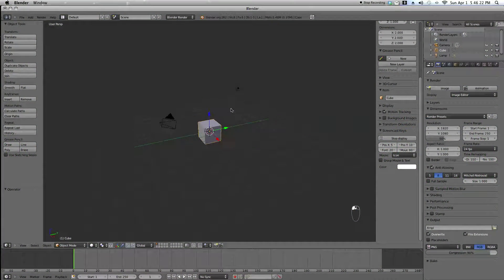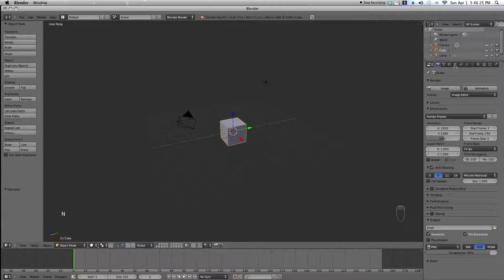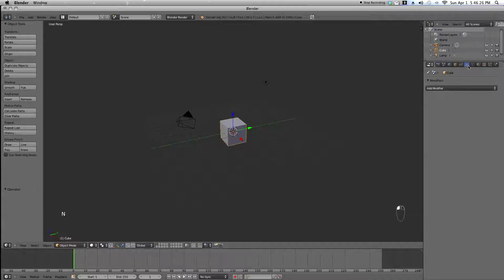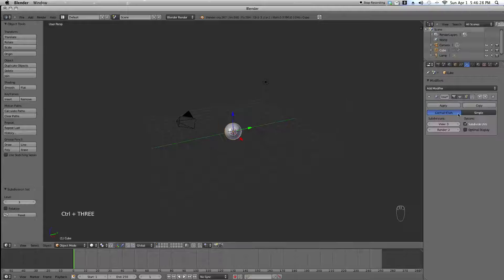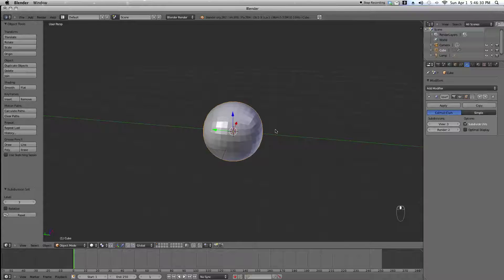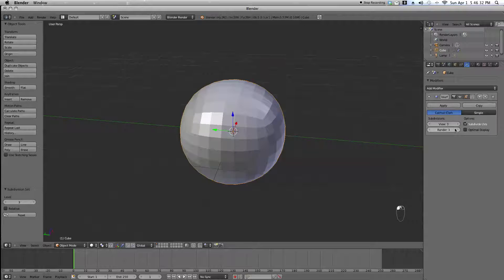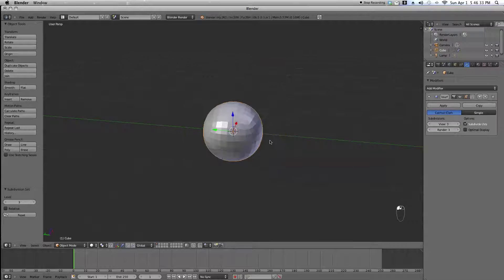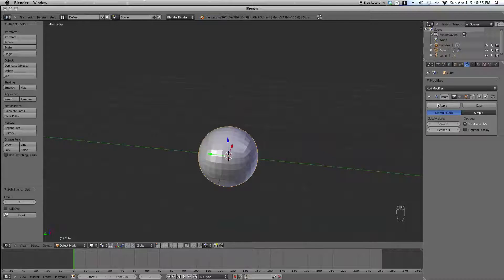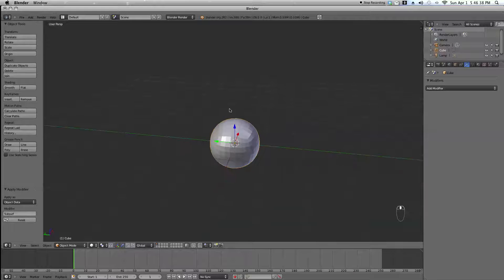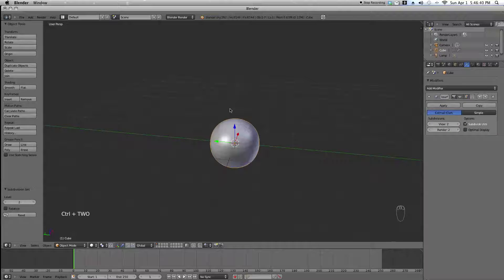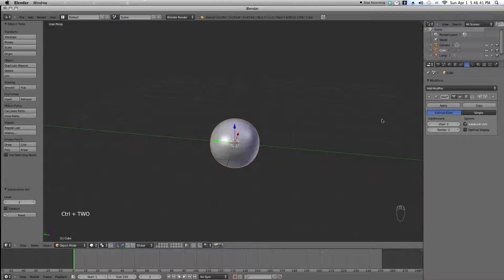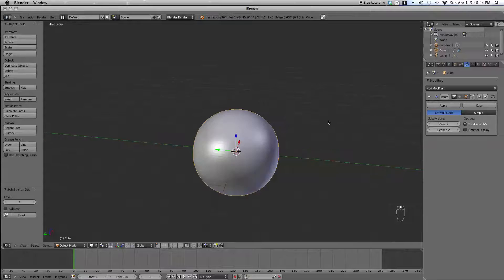So, adding a cube. Now this is the golf ball. We're going to press Ctrl-3 and that will add three levels of subdivision. Apply it. Now we're going to hit Ctrl-2, which gives us another two levels of subdivision.